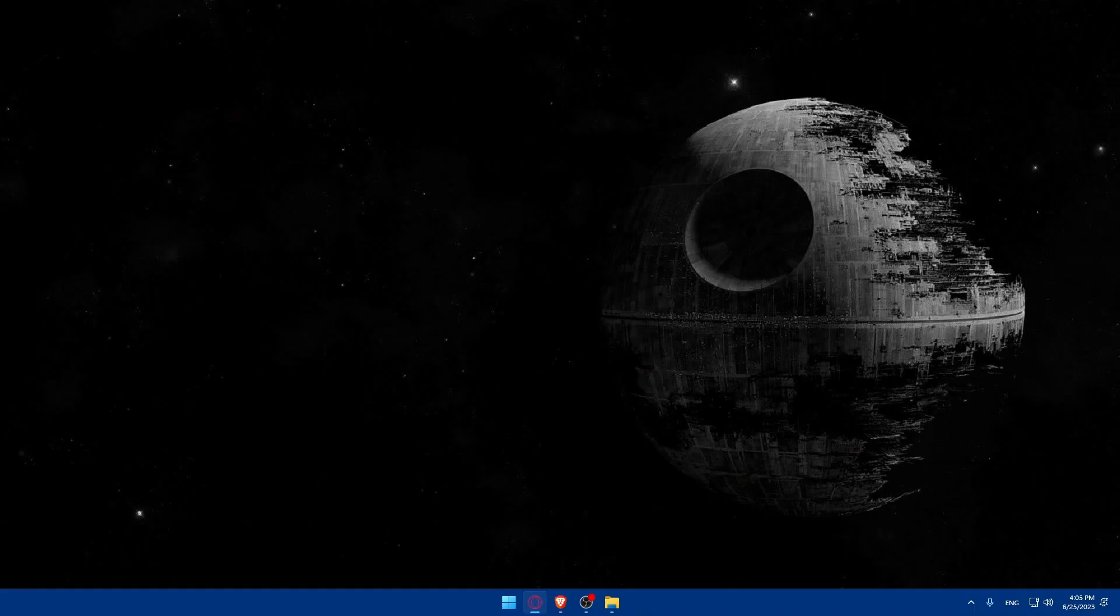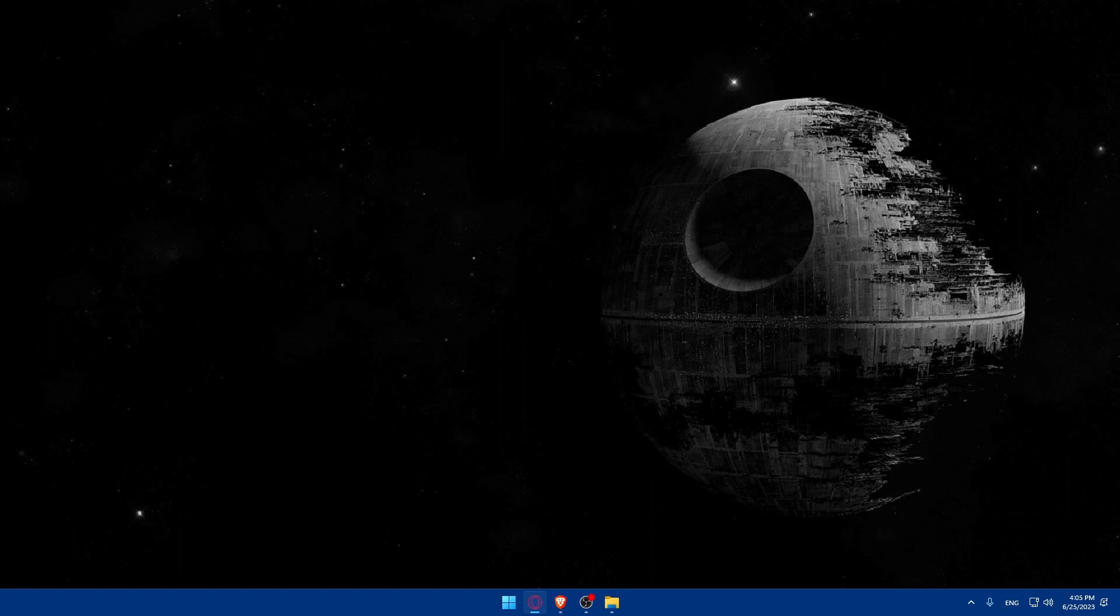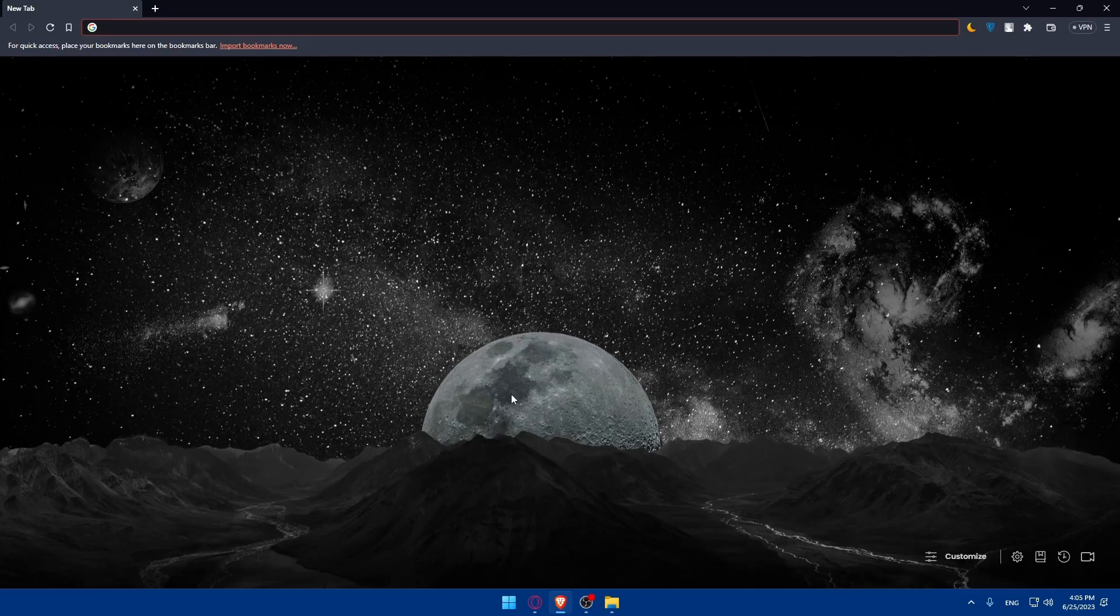First, let's start by opening whatever browser we're going to use to follow this tutorial. Here in my case, I'm going to use the Brave browser. In your case, you can use any other browser that you have on your PC or prefer.